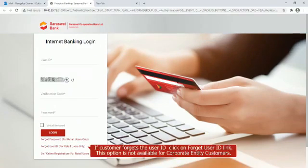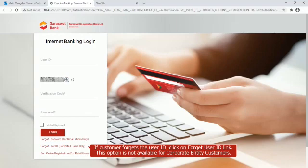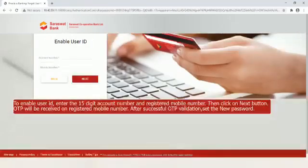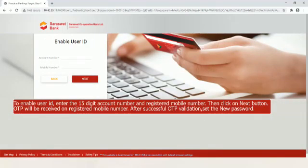If customer forgets the user ID, click on Forgot User ID link. This option is not available for corporate entity customers. To enable user ID, enter the 15 digit account number and registered mobile number, then click on Next button. OTP will be received on registered mobile number. After successful OTP validation set the new password.